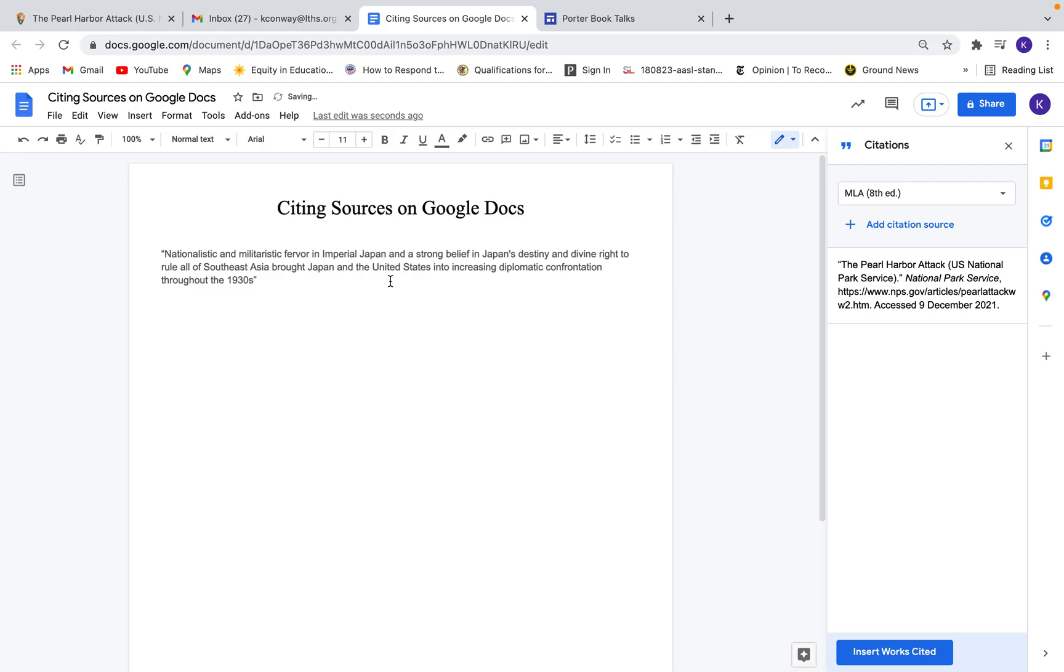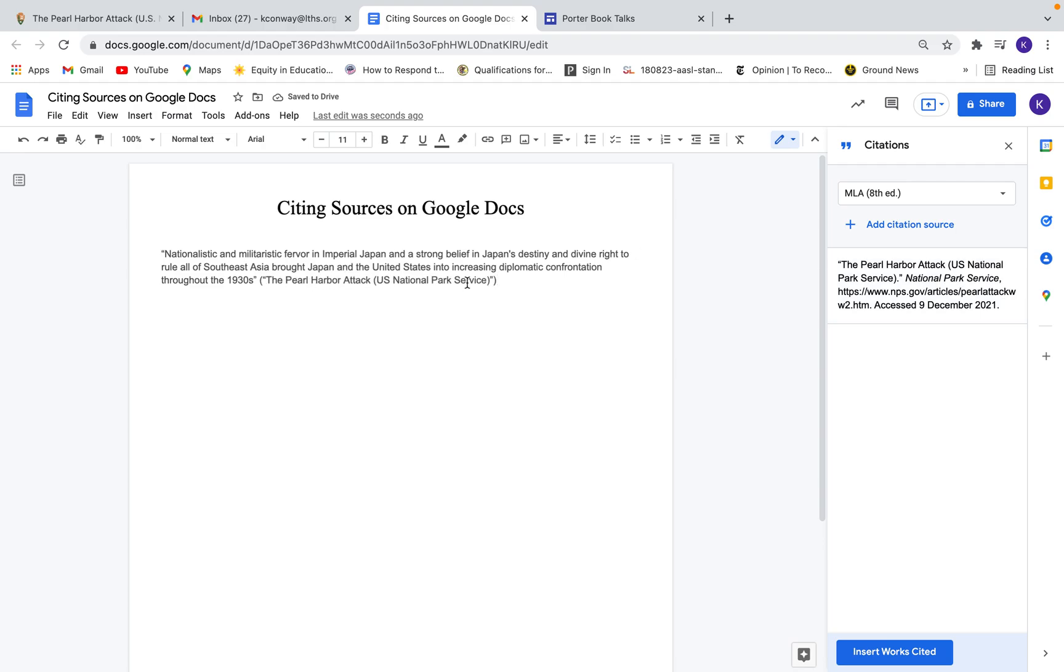And then once I do that, I can go over to the citation source and just click cite and it will add the in-text citation for me and it's properly formatted. Everything's good to go. So that's good for each source that I have. I can just click cite and it will format it for me perfectly.